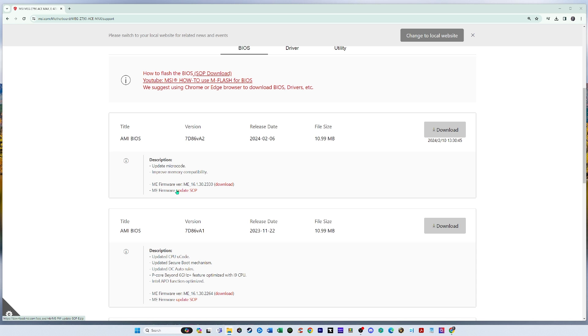And how do you do that? So first we have to download the firmware.